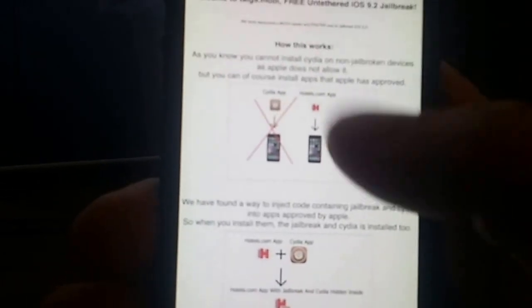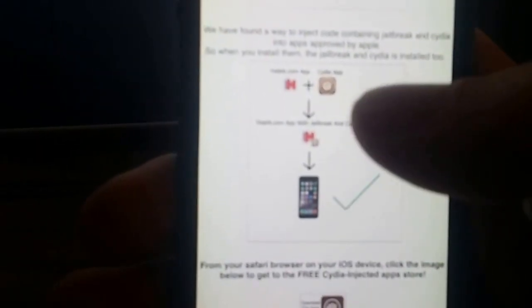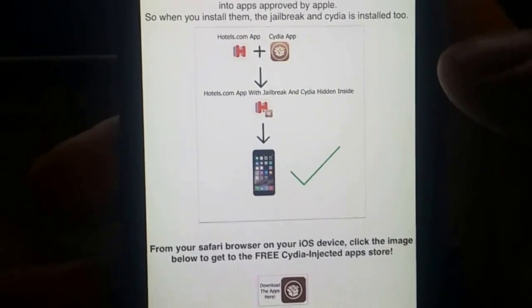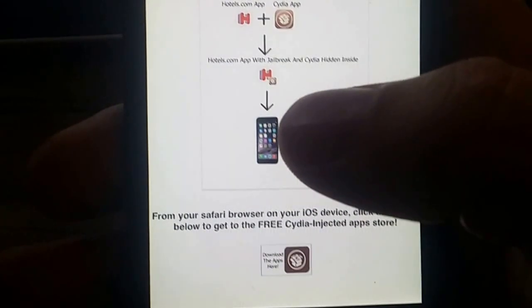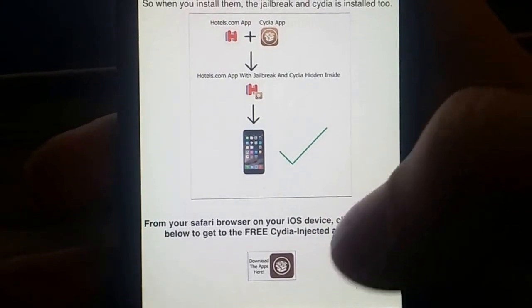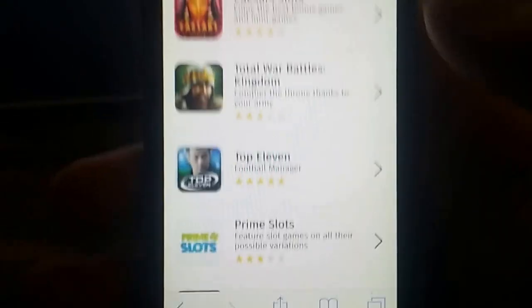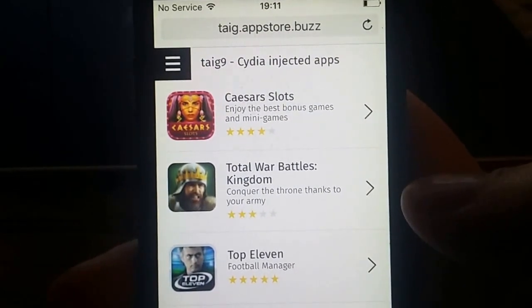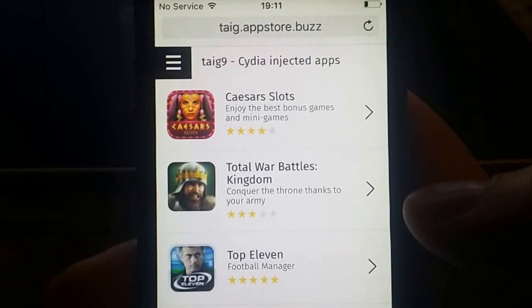Here they explain that you can't install Cydia on a device that is not jailbroken, but you can install regular apps that Apple has approved. So the tyg9 team has found a way to hide Cydia inside approved applications — they have injected Cydia into approved applications. When you start those applications, the Cydia installation will start in the background. To get started, just click on this little icon down here and you'll get to the tyg app store with the tyg9 Cydia-injected apps.